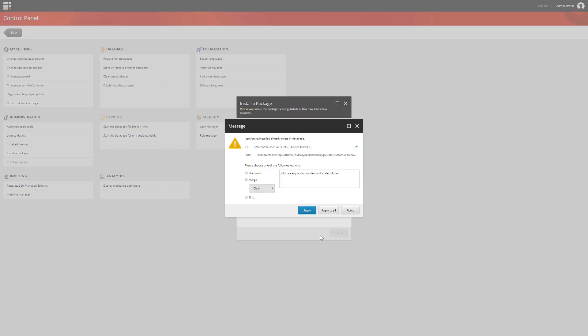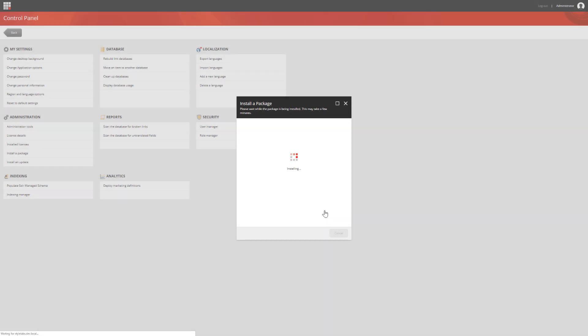During the installation, a question pops up. Sitecore detects a change to an item which is already in the database. To make sure that we're not overriding important changes, we'll choose the Merge option. This will merge our changes with the current item in the database without affecting any child items. Click Apply to All and the installation will continue.